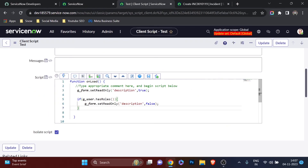Those are all the properties and methods of GlideUser. Two additional methods — setClientData and getClientData — will be covered in a separate video on client-to-server communication. getReference from g_form will also be covered separately. Please practice all of these in your PDI. In the next video, I'll cover two or three more client-side APIs before we tackle complex client script scenarios. If you found this helpful, like, comment, and subscribe. Bye!